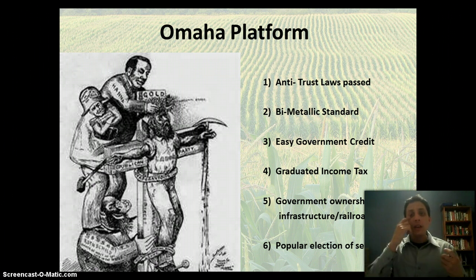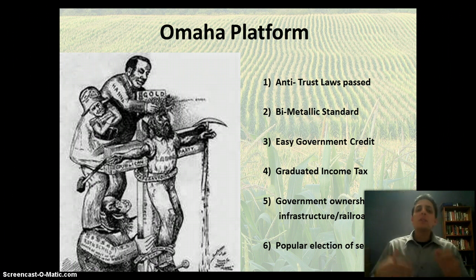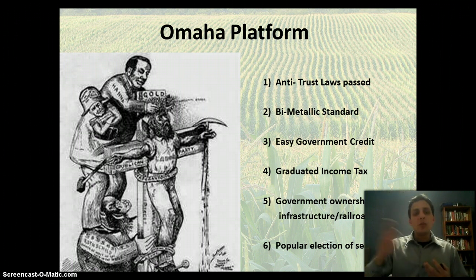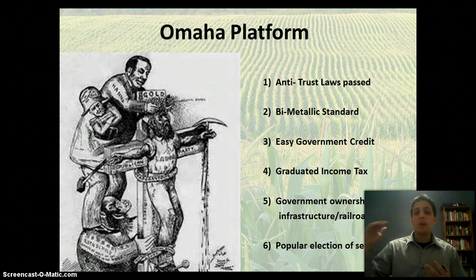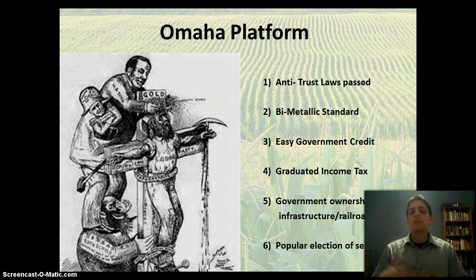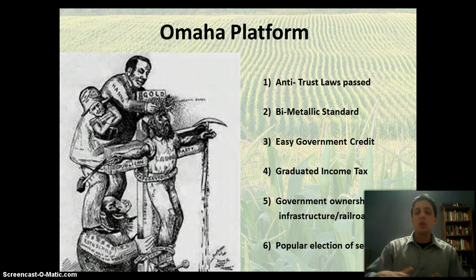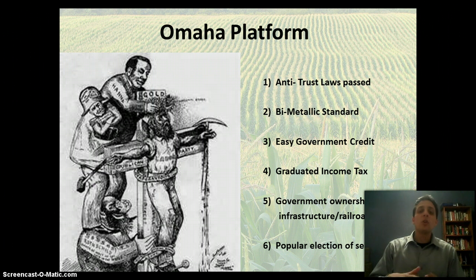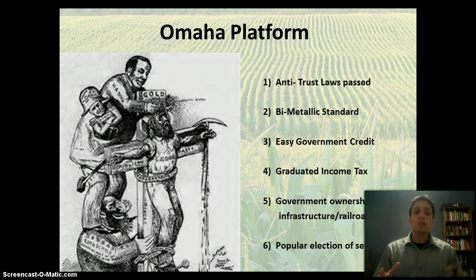The third thing they want is they want the government to be loaning them money — no longer getting loans from banks who are charging them high interest rates and really keeping them in a cycle of debt. They want the government to provide lower interest rate loans that are going to help them and make their farms more affordable.